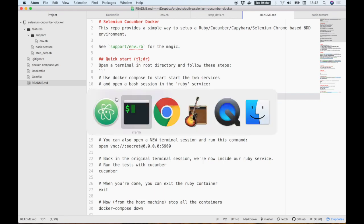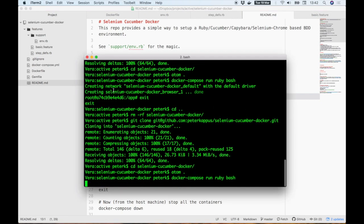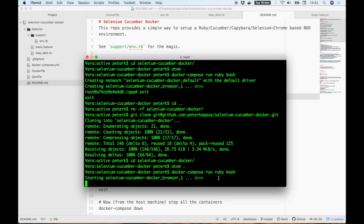I'll start by using Docker Compose to start up both the browser container and a bash session inside the Ruby container. The first time you do this, it'll build the Ruby container for you, which can take a few minutes, but I've already done this.